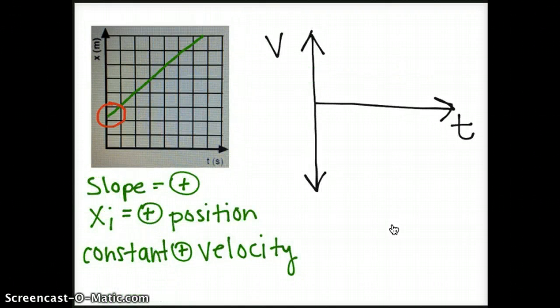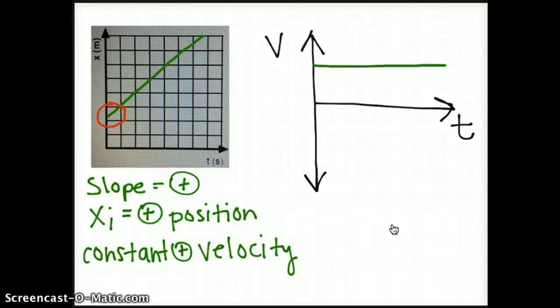The third graph is going to look very similar to the second graph, because on our velocity time graphs, we do not take into account our initial position — we are only taking into account the slope of the position time graph. So I'm going to draw a horizontal line at whatever velocity the slope is from the position time graph.